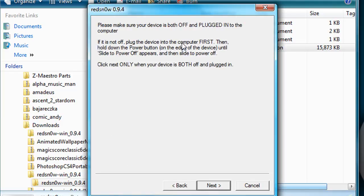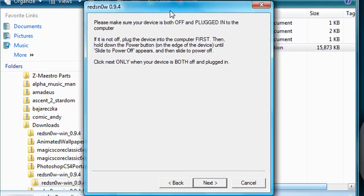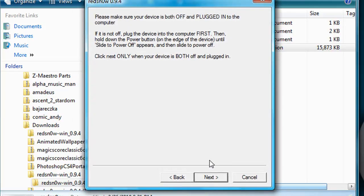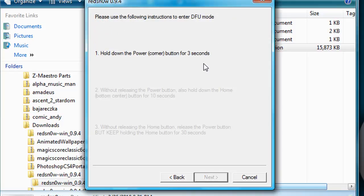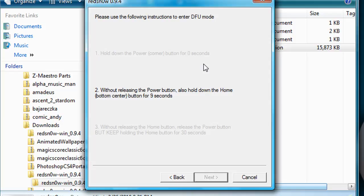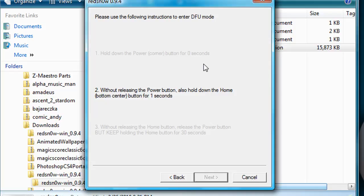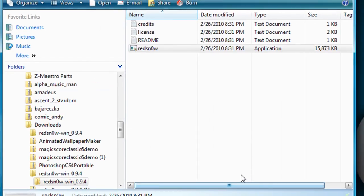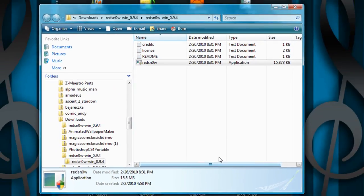Now, once you turn it off, plug it in. I'm just going to go ahead and click Next and then Cancel, just to go over what you're supposed to do. You want to hold the power button for one second, and then the home and sleep-wake button for 15 seconds, something like that. And then the home button, and it'll jailbreak it.